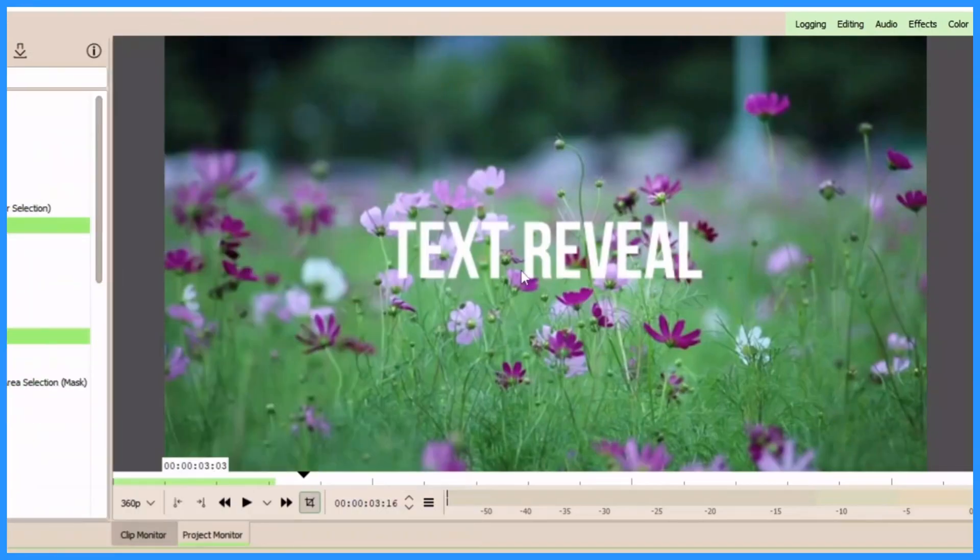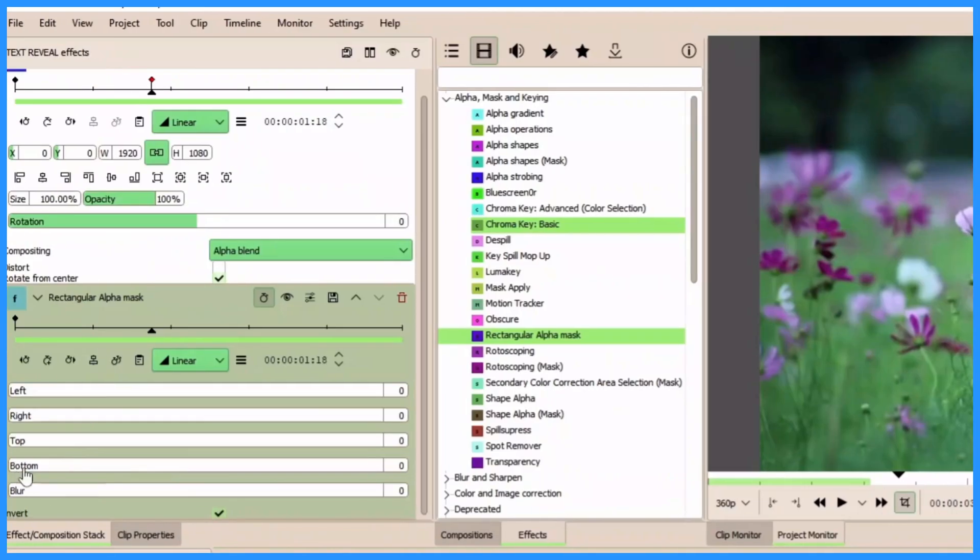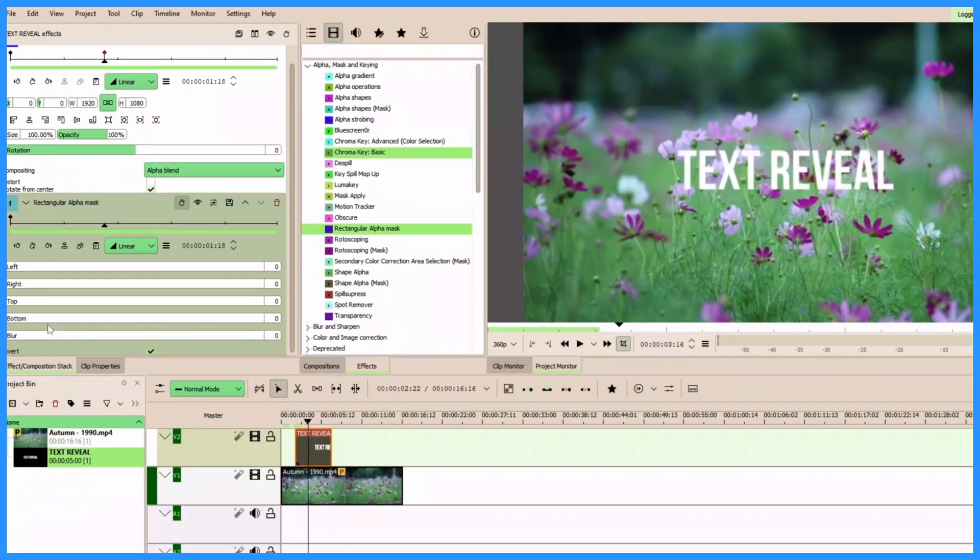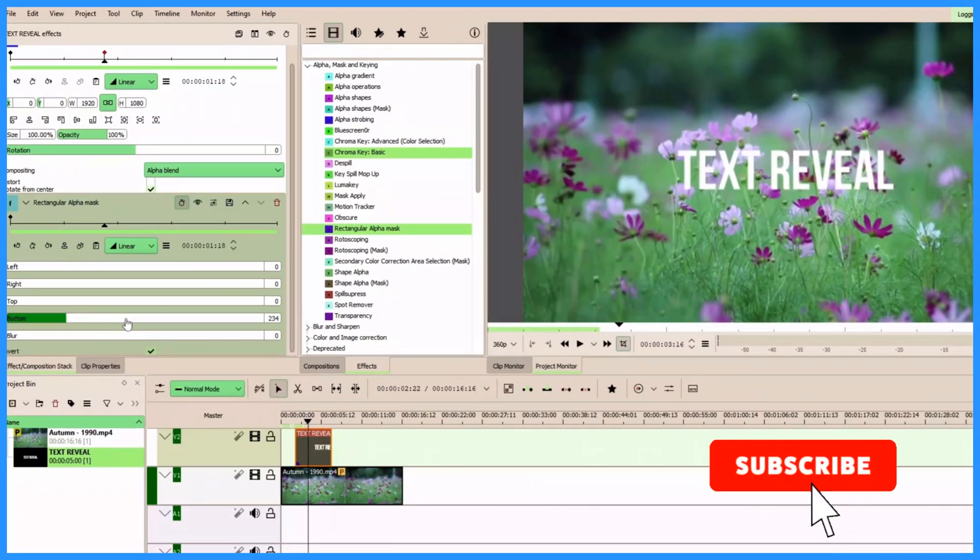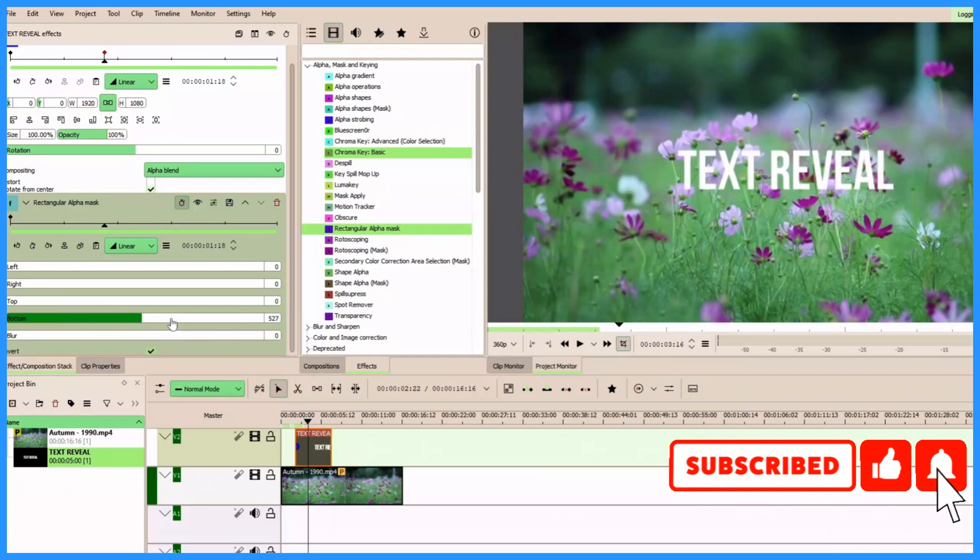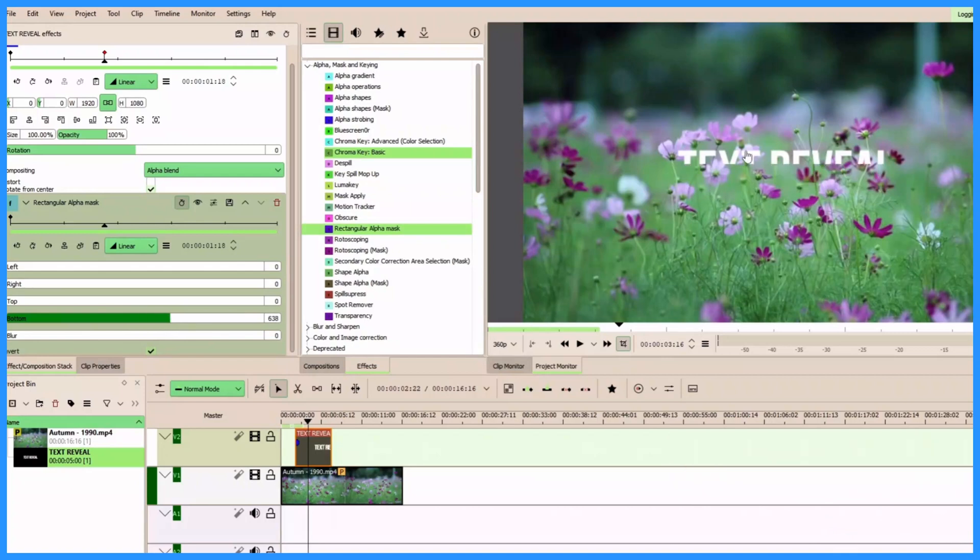Now since we animate the text from the bottom up, let's use the bottom effects from the rectangular alpha mask here. So here we want to apply the effects when it cuts through the text here. So just click anywhere here to see when it goes up to cut through the text. So now that we cut through the text, let's click back again.